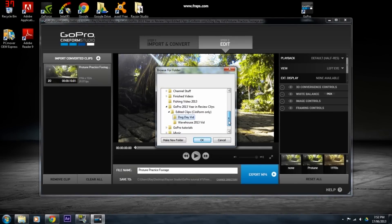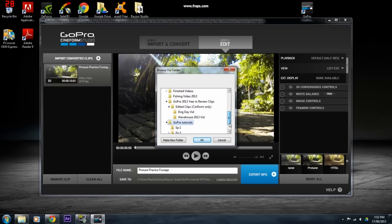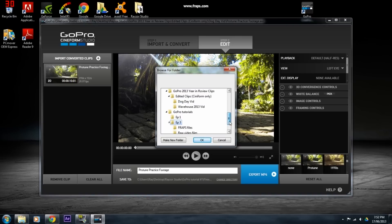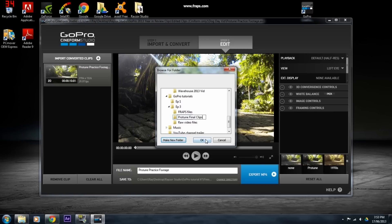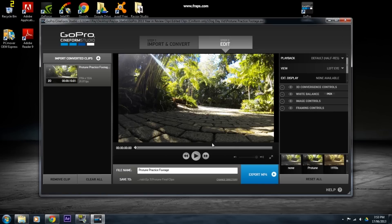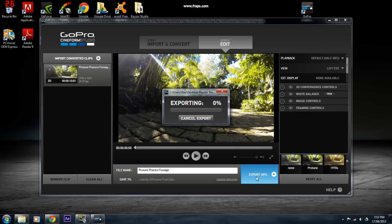Now you will want to change the directory, or in simple terms, the area where your file will be saved. This just helps prevent you from getting your files mixed up. I normally like to create a folder called ProTune Final Footage and then add my clips into that folder. Click Export MP4 and let ProTune work its magic.